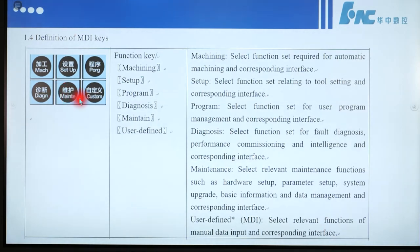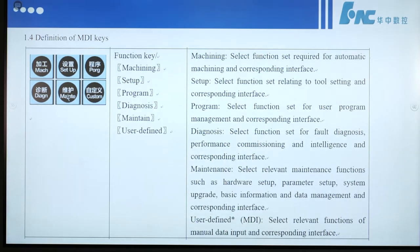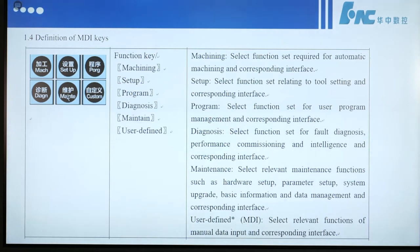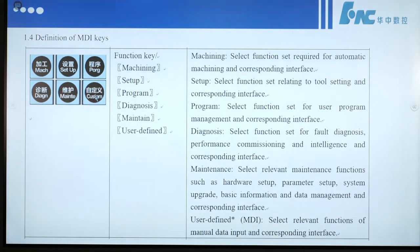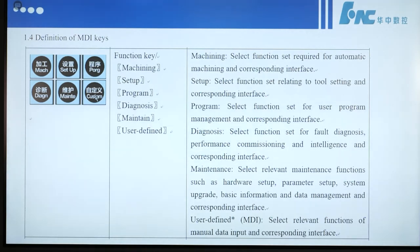Here is the program key: select the function site for user program management and corresponding interface. Here is the diagnosis key: select the function site for auto-diagnosis, performance, commissioning, and intelligence and corresponding interface. Here is the maintenance key: select relevant maintenance functions such as hardware setup, parameter setup, system upgrade, basic information, and data management. Here is the user-defined key: select relevant functions of manual data input and corresponding interface.